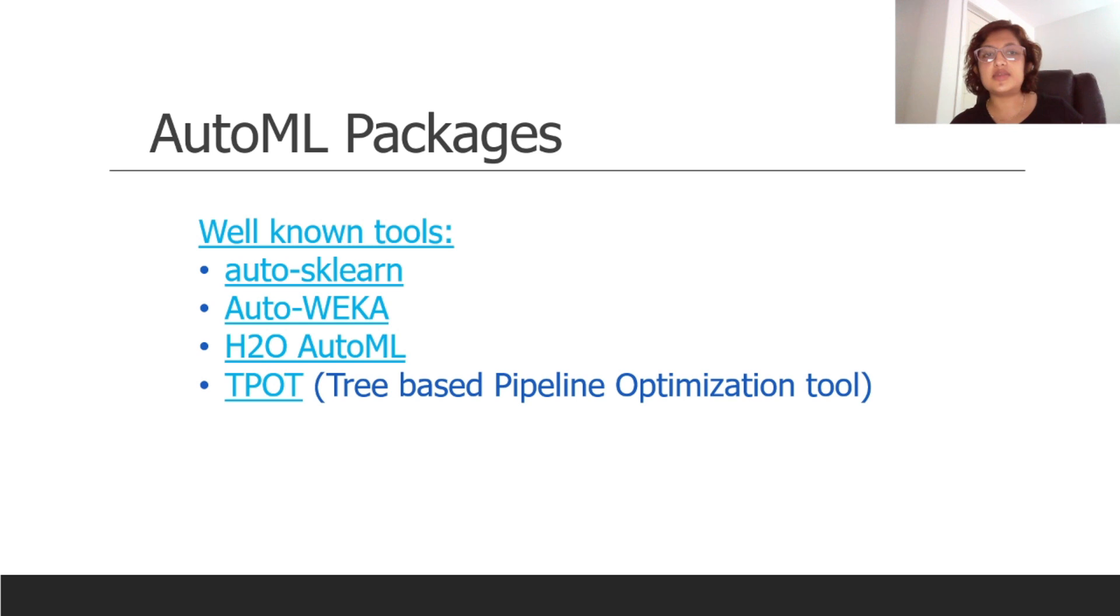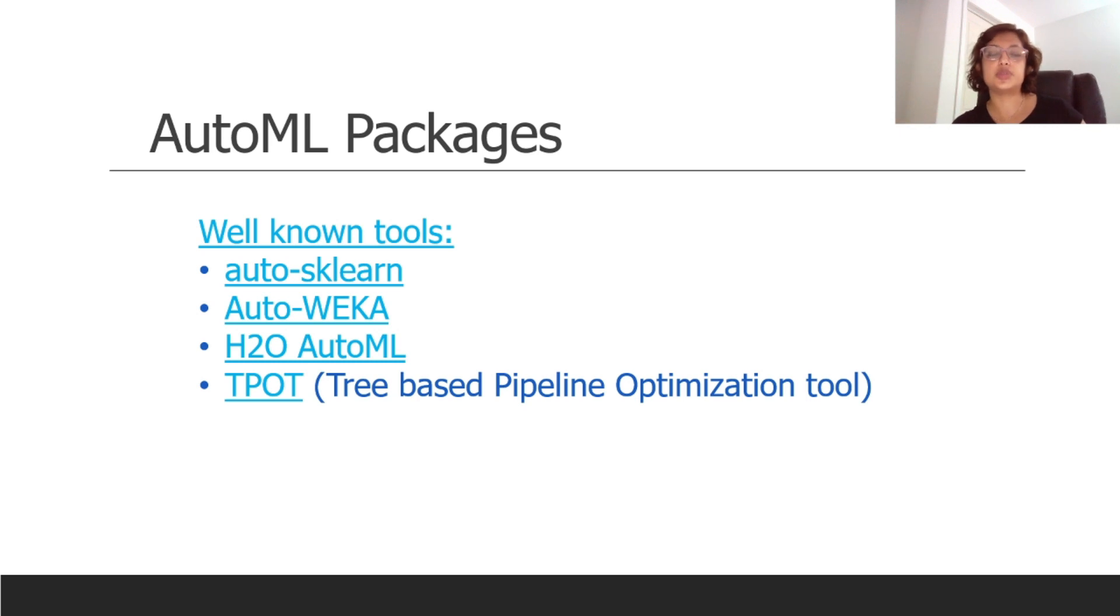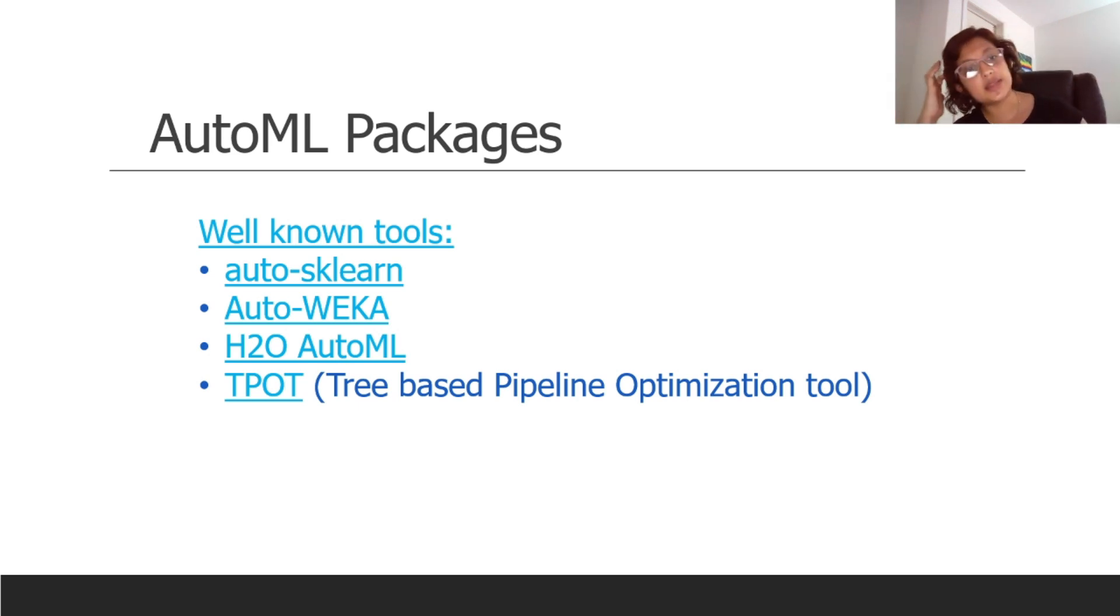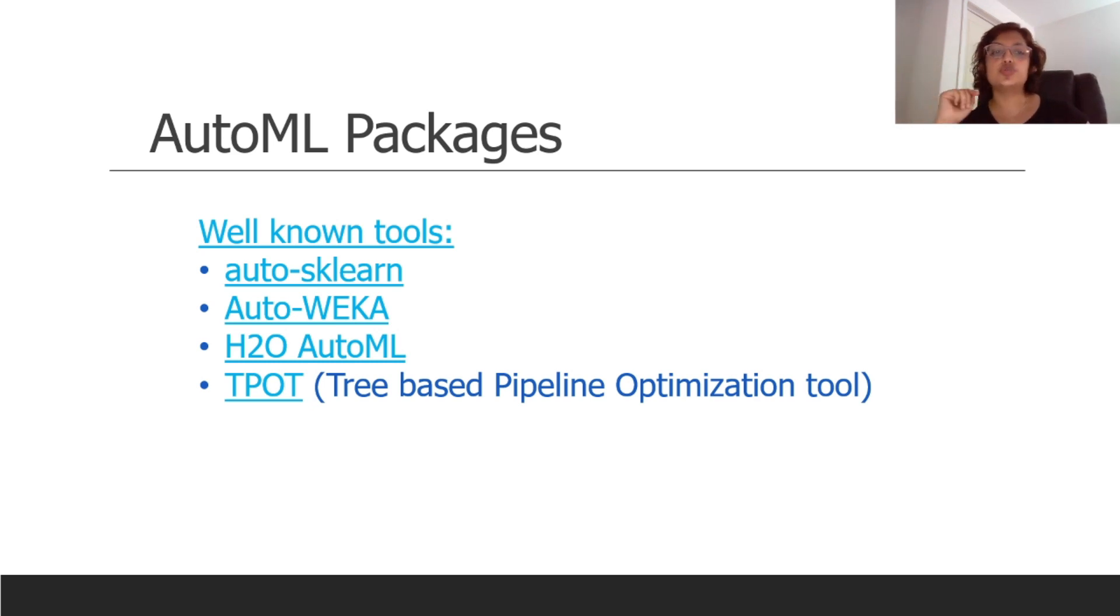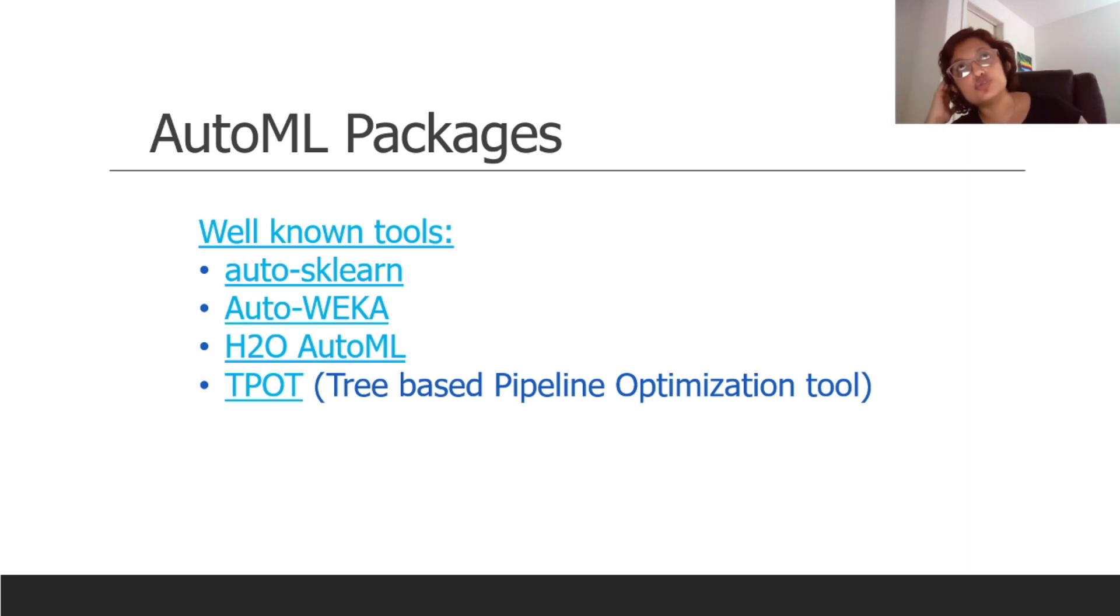So let's look at some of the AutoML packages that are not cloud-based, the ones that will not cost you anything. Typically they're free, they're just packages you download and you'll be able to use them with your Jupyter notebook. Auto-sklearn is pretty well known, then Auto-WEKA, it has been developed for quite some time, and then there's H2O, that's a company's AutoML version as well.